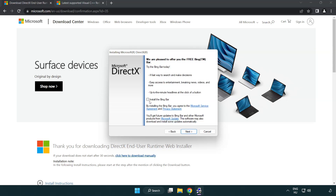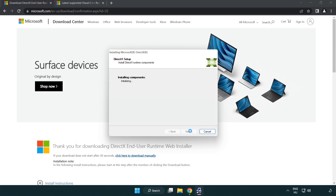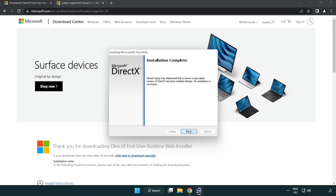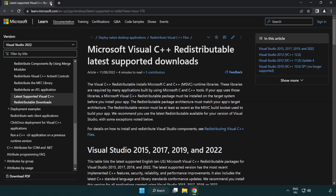Uncheck Install the Bing Bar and click Next. Once installation is complete, click Finish. Close the DirectX website.